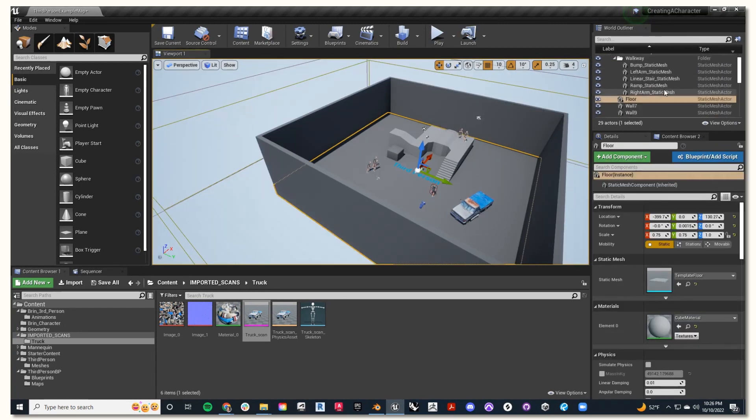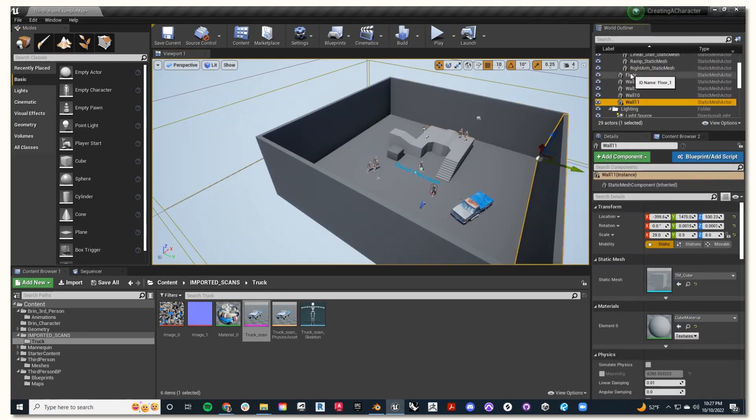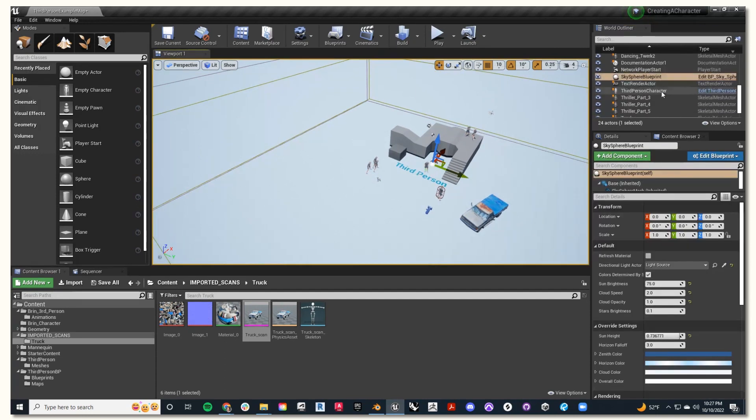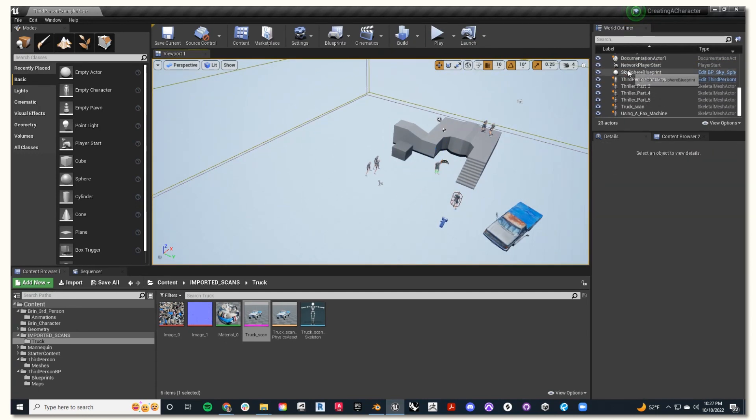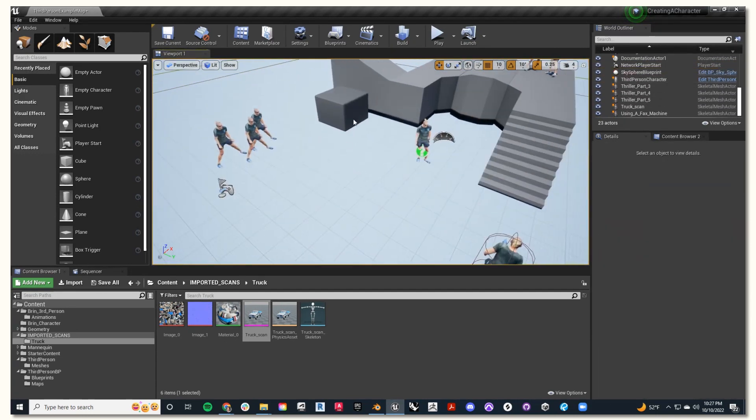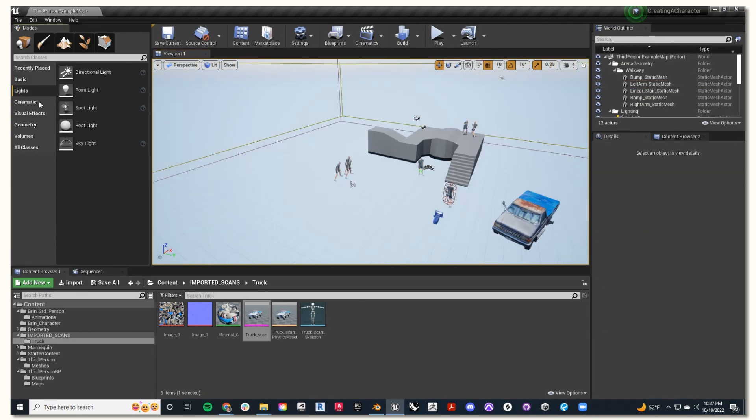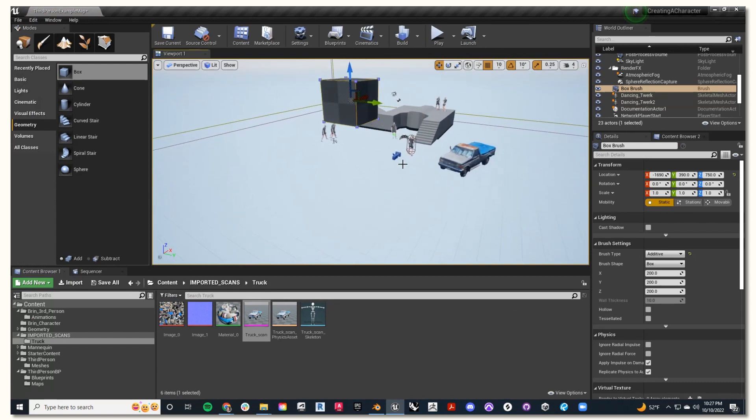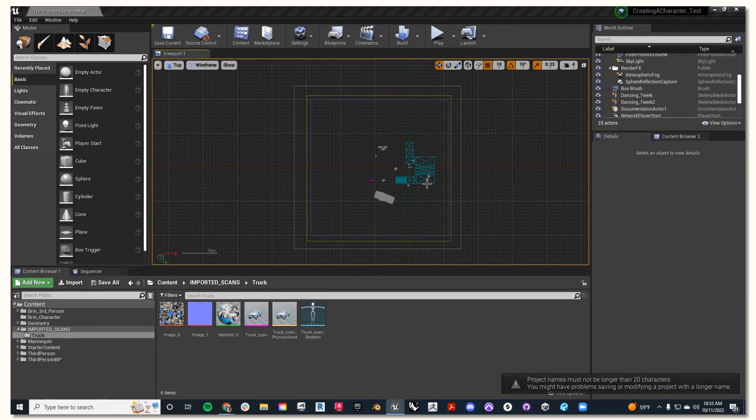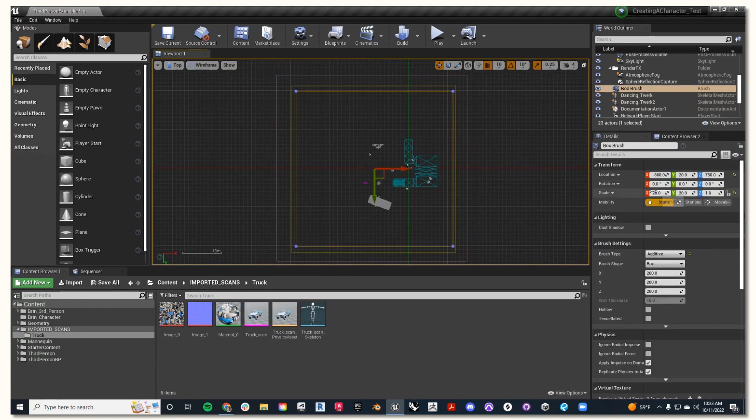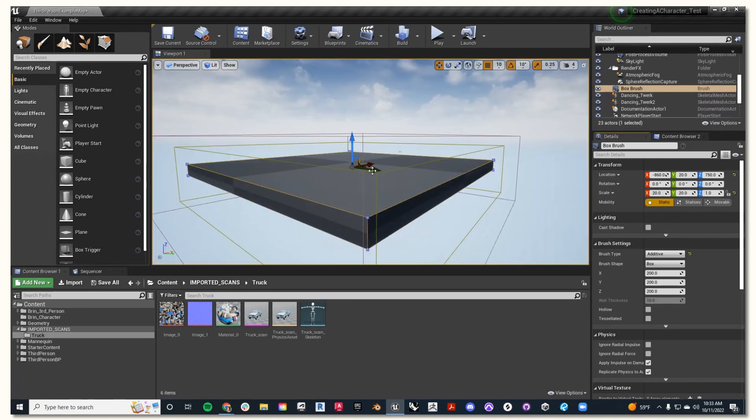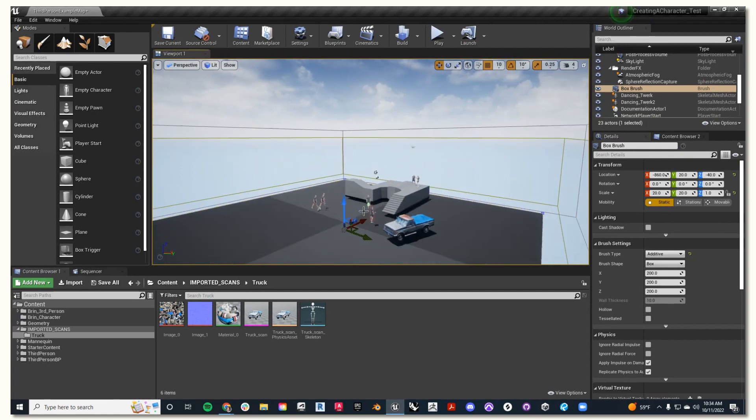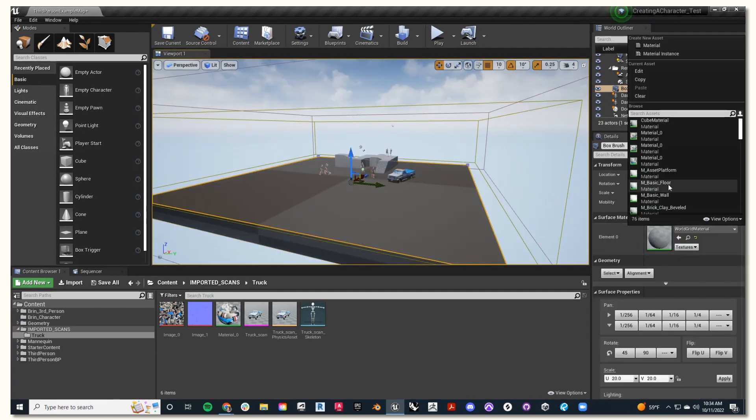So our next step is going to be cleaning up our starter scene. I'm going to select all of this information, like the third person text and any other content from the starter, and delete it. Next, I'll find a box in the geometry tab on the left-hand side, and this will function as my floor. You can go into the top view to scale it and position it how you'd like it. Then in perspective, use the gumball to position your floor.